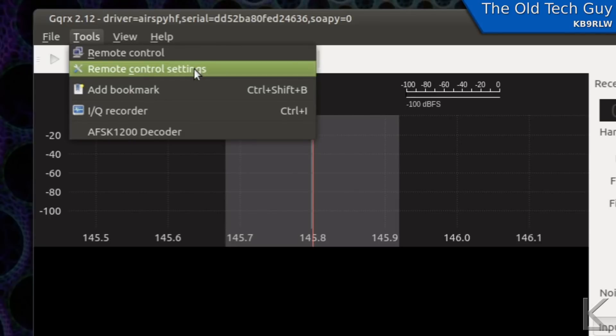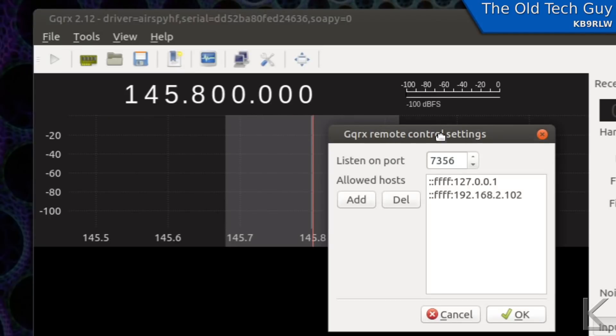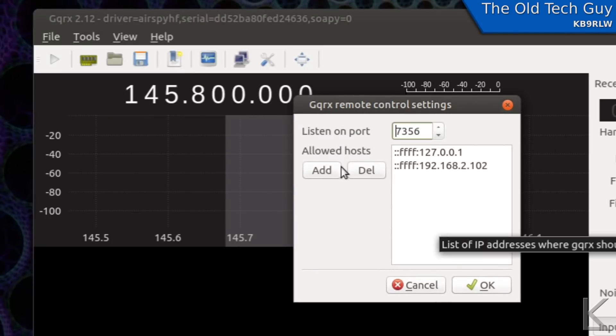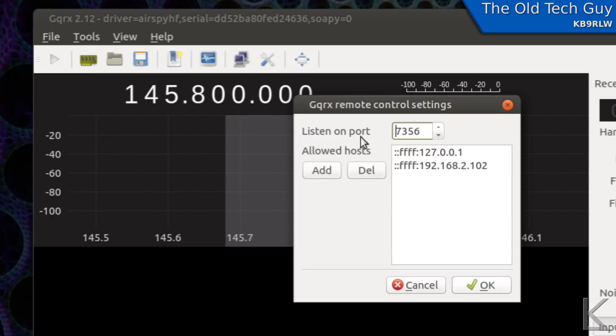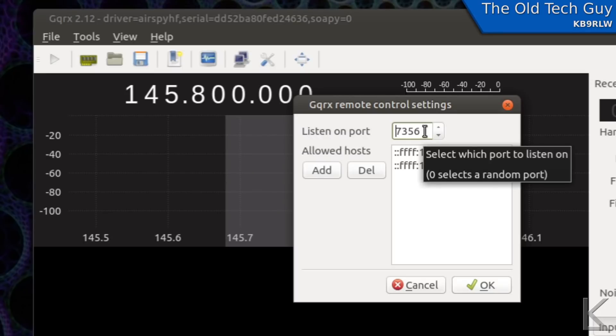If we select that we have some options here. We can choose which computers we can allow to connect to it for security. But we also have listen on port and the default is 7356. Now what is a network port?